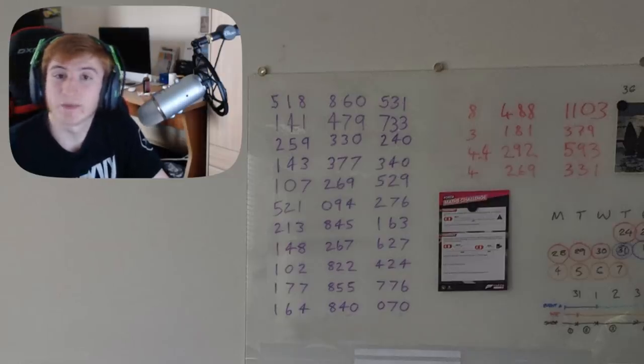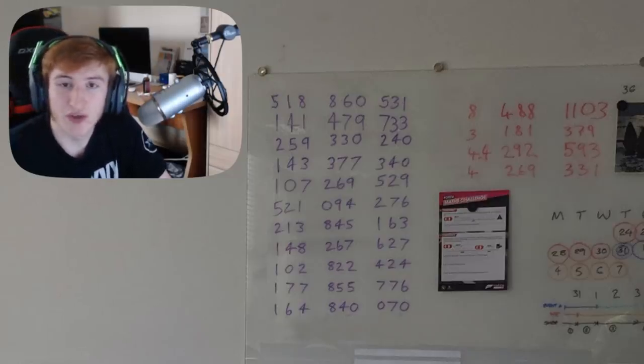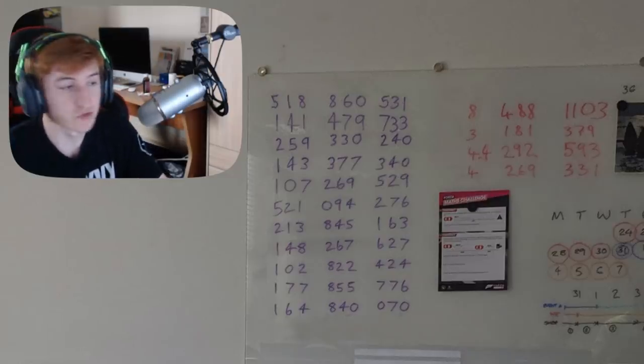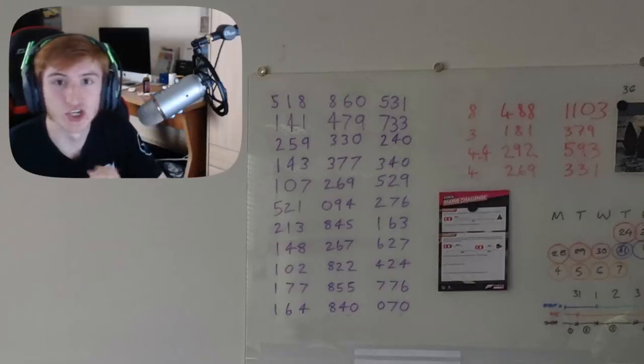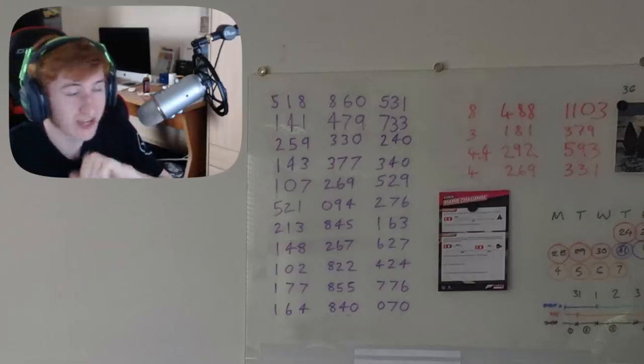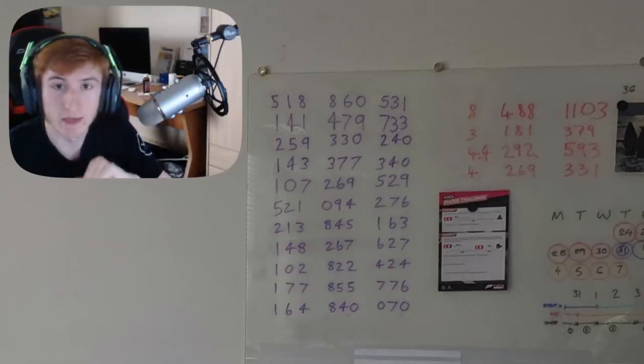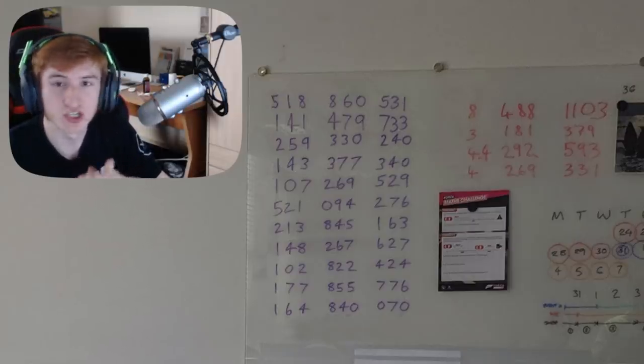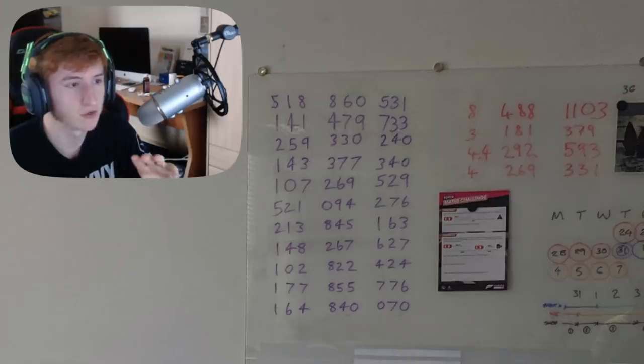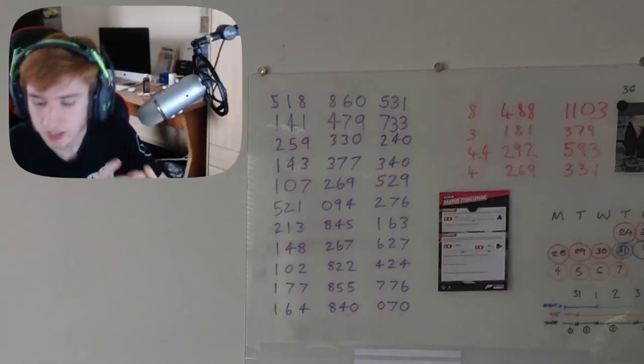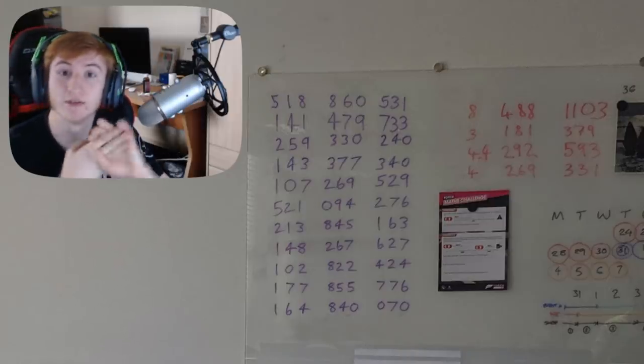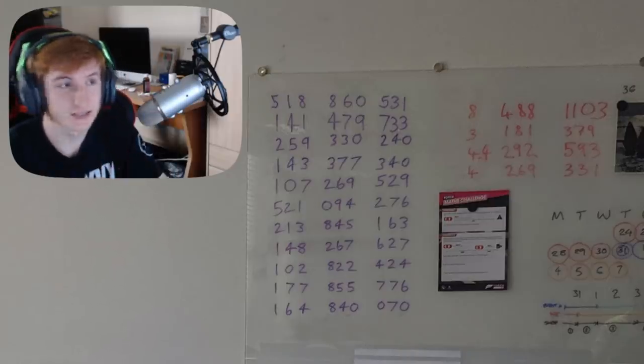So what I did is I spent ages looking around on Google for a supercar that had a 3 liter engine, 181 cubic inches, and it was 379 kilowatts.